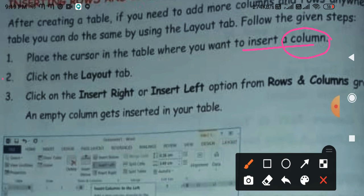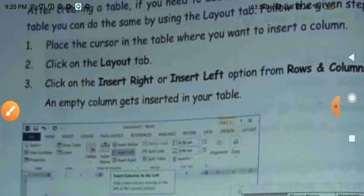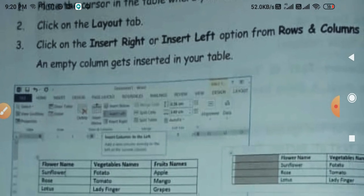Number two: click on the Layout tab. Click on Insert Right or Insert Left — because column is inserted right and left. Insert Row is above and below. Click on the option from Rows and Columns group and an empty column gets inserted in your table.